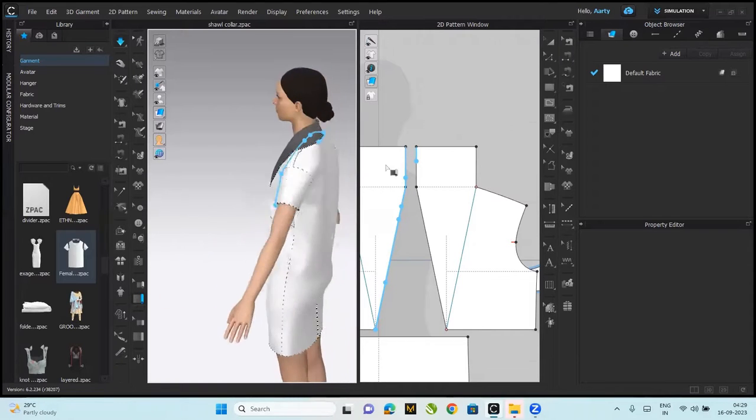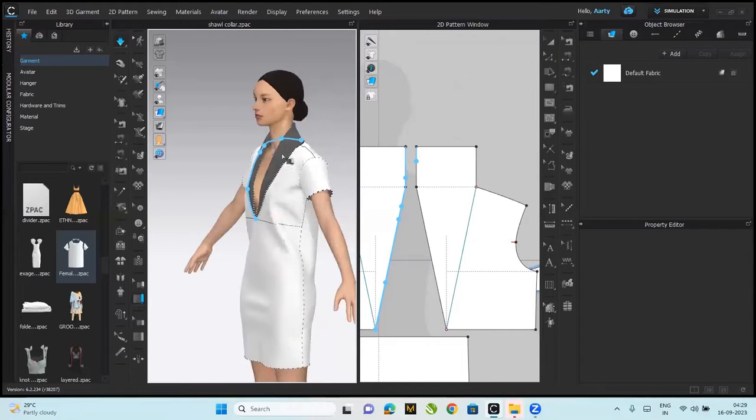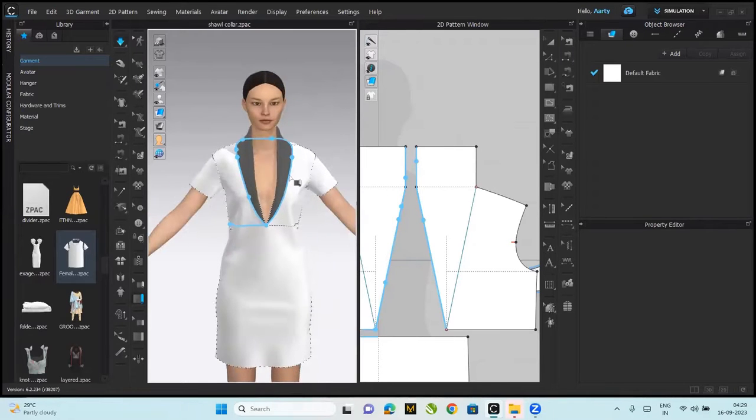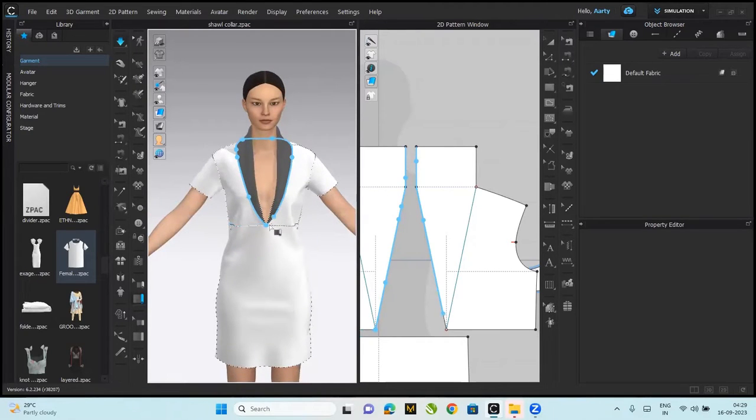You just take your piping tool and you keep clicking over the seam line, and you double click where you want to end it. You want to end it here, double click.